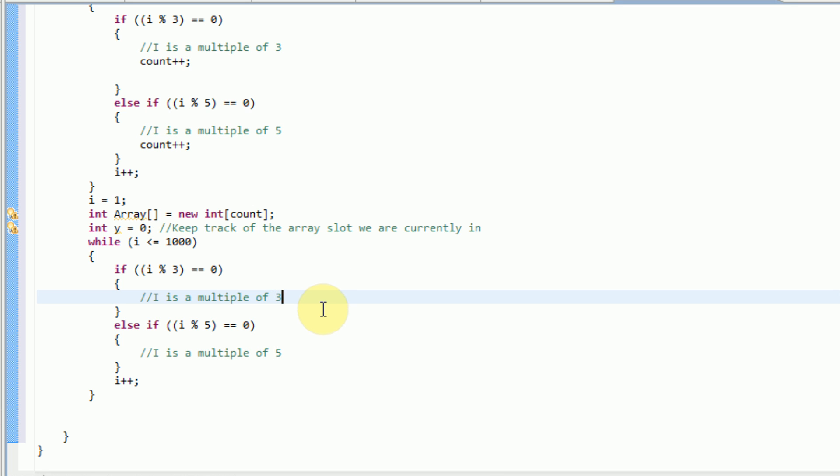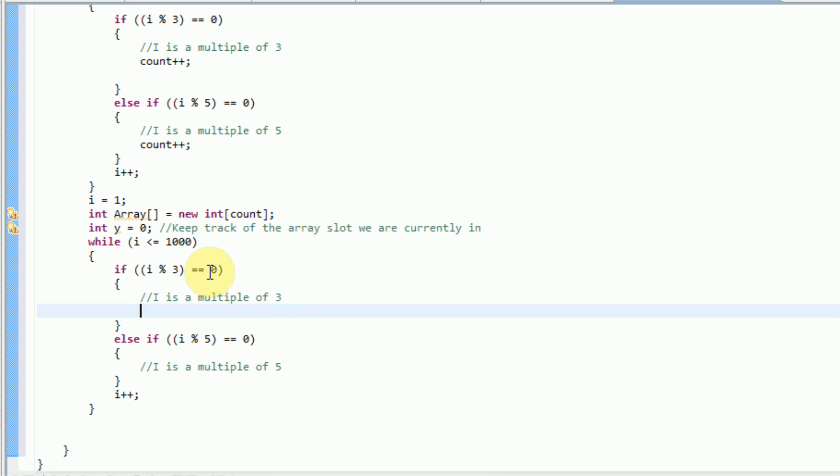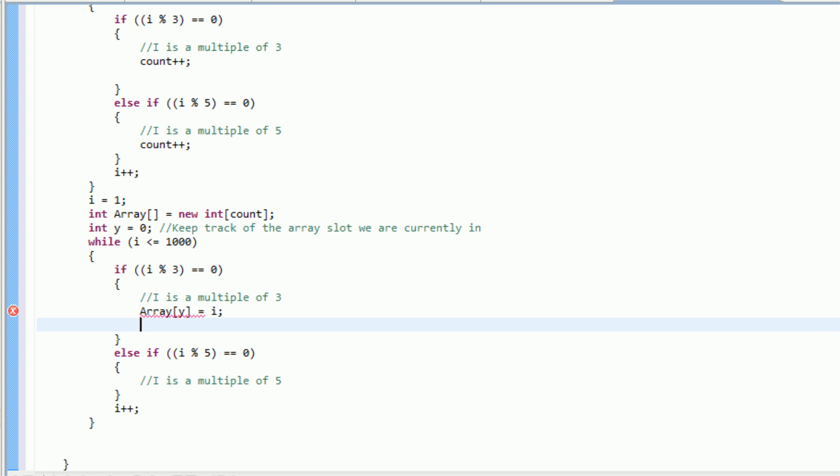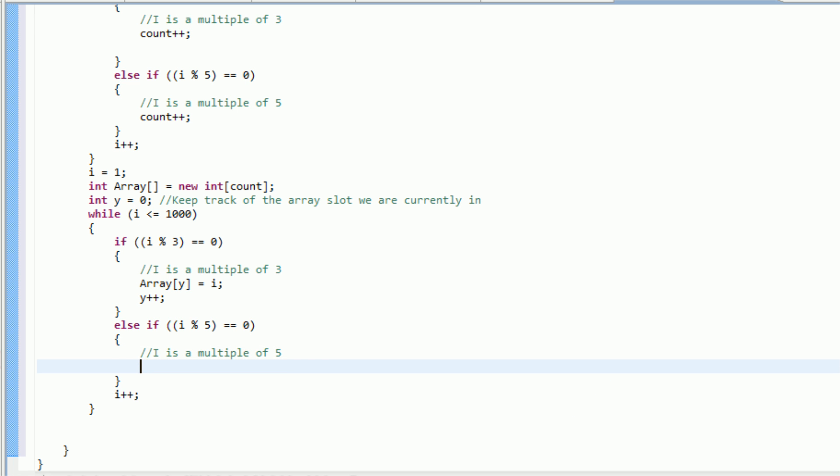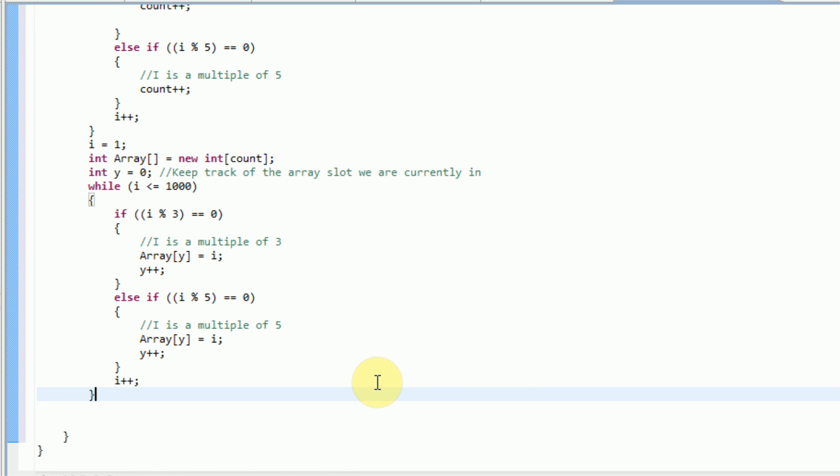And the only thing we need to worry about in this is, we never actually increase the value of i here. So i would stay at 0, and this would get nothing done. But now i is 0, and then we're going to divide i by 3, and then i by 5, and if those have remainders, or actually, we need to make i equal 1, so we're never dividing by 0, because that's illogical in math. And then we're increasing the value of i by 1 at the end here. So since i is a multiple of 3, we're actually going to say that array y is equal to i. So we're making the 0th slot in the array equal to i, and then we're going to actually increase the value of y by 1, because we just filled the slot.